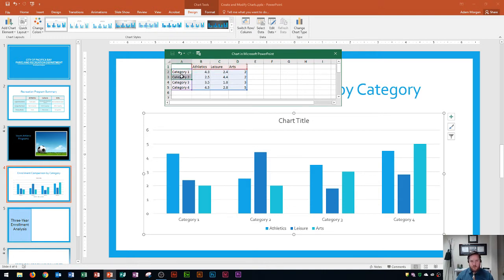Now what we're going to do is focus on the categories. I'm going to highlight from category 1 down to category 4. You'll see that these categories are the horizontal axis of our chart. This is where we're going to type in spring, summer, fall, and winter.